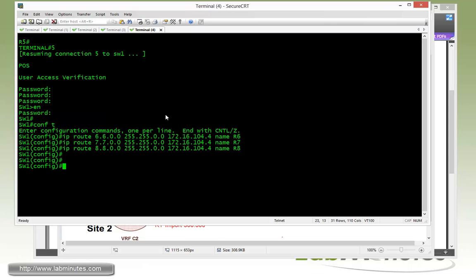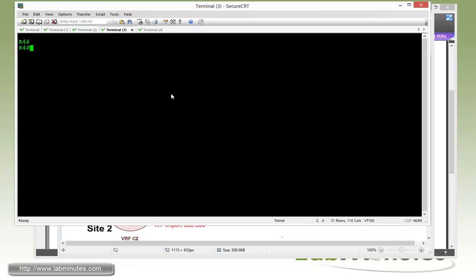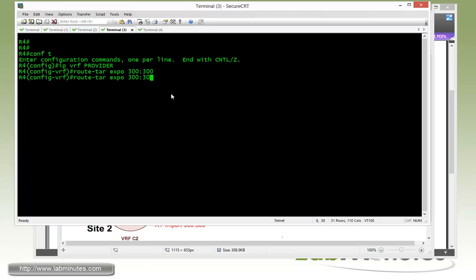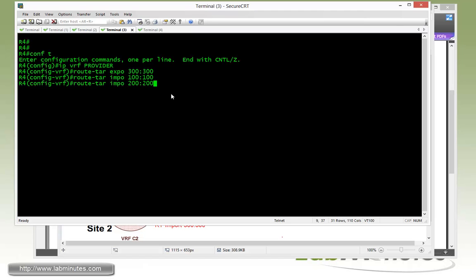Next we're going to configure or create a VRF provider on R4. So do IP VRF provider, all in caps. Route target, we set export of 300:300 for the remote sites to import that route target. Then we also need to import all of the remote sites routes, so import 100:100, and then also 200:200 for the VRF C2.